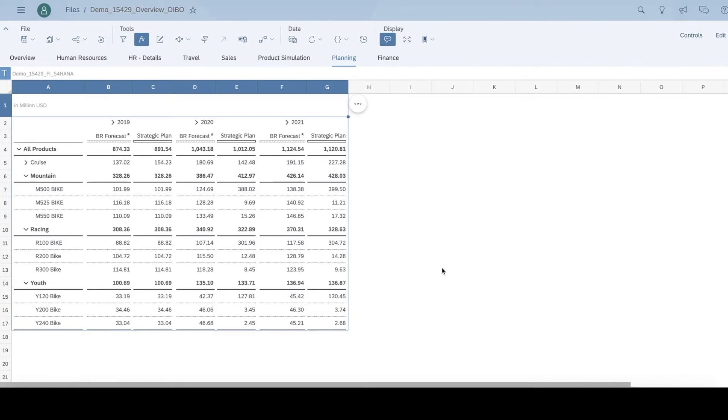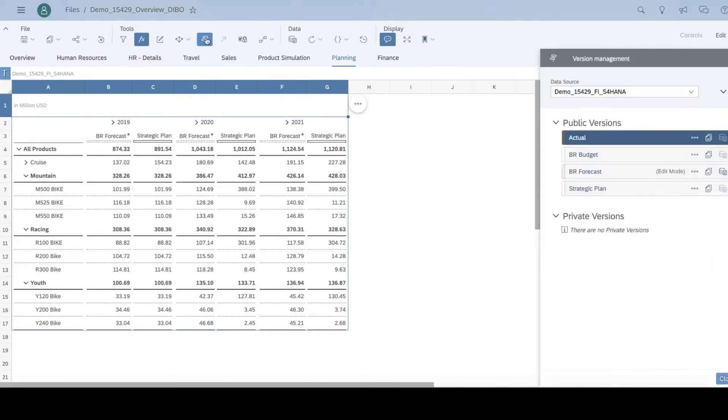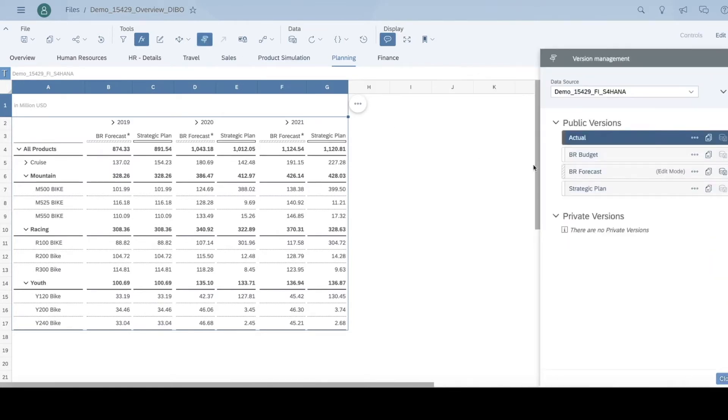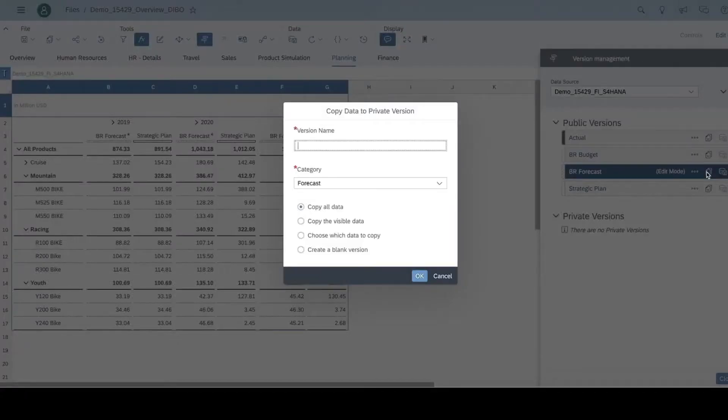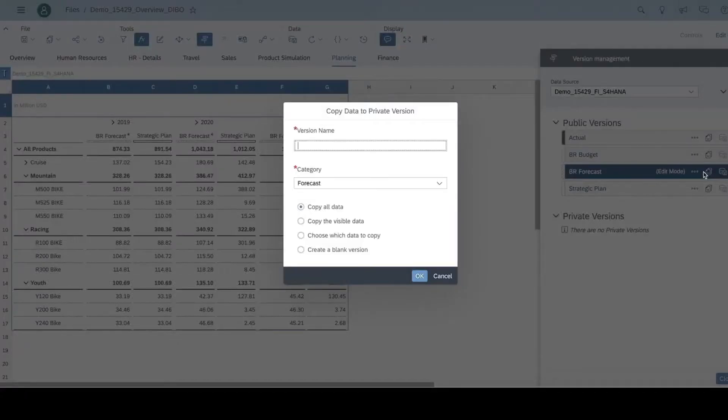Here, we have a current plan and I want to simulate the different outcomes. Let's click on the version management button to work in the sandbox environment. I can easily create a copy of a current forecast in a private version.